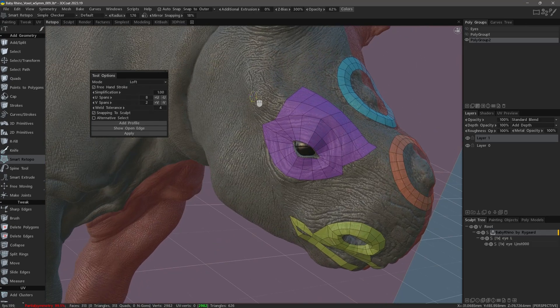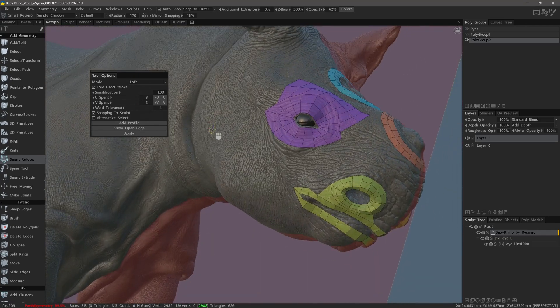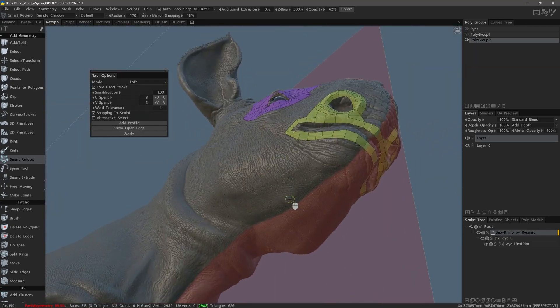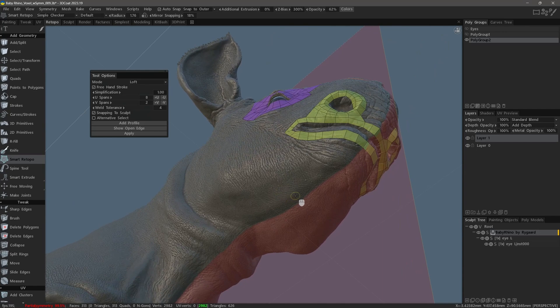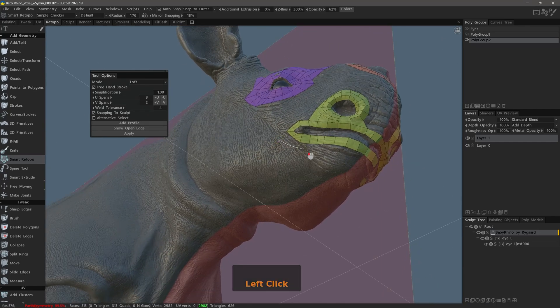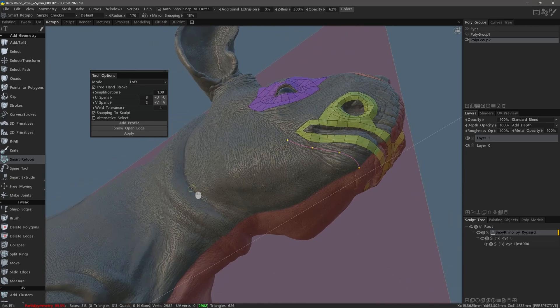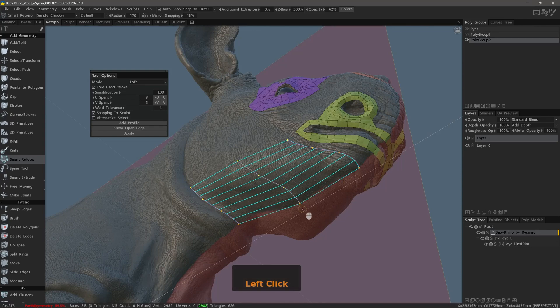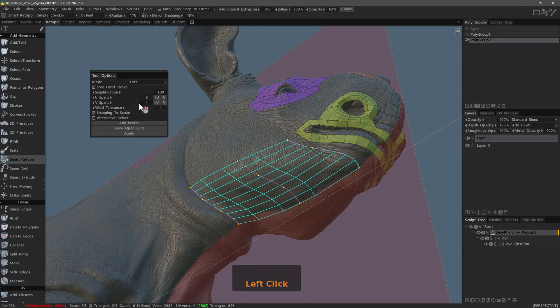The second way the loft mode can be utilized is to generate polygons from scratch in a group or patch entirely separate from anything else, which I will try to demonstrate here along the chin and jaw line. Okay, and I can create an intermediate line. I can adjust the v-spans to add some additional edge loops as well.